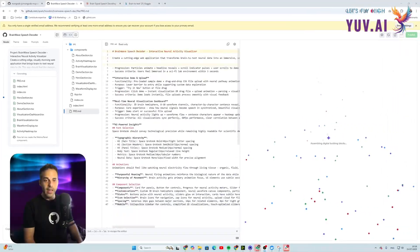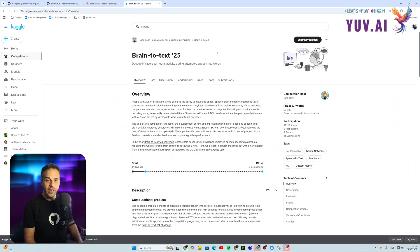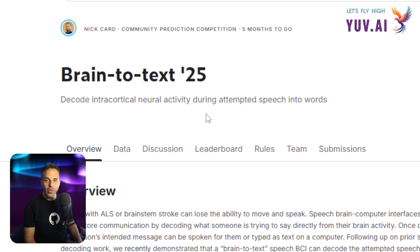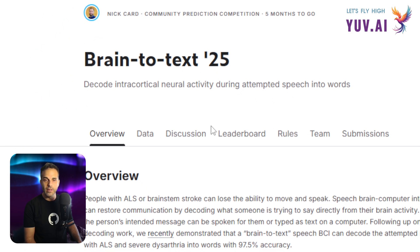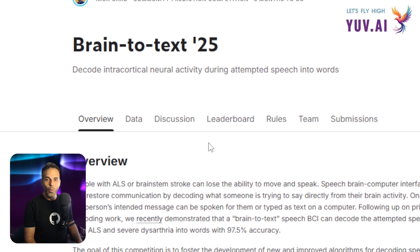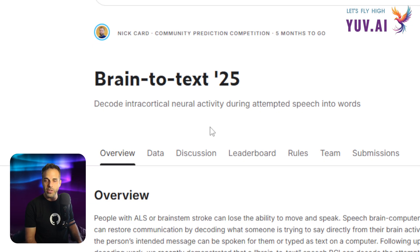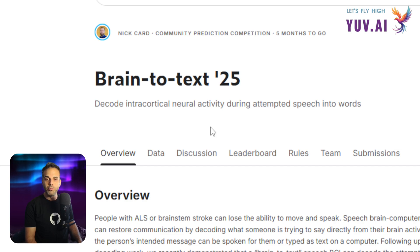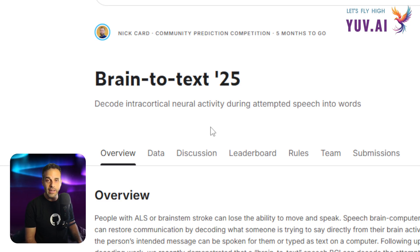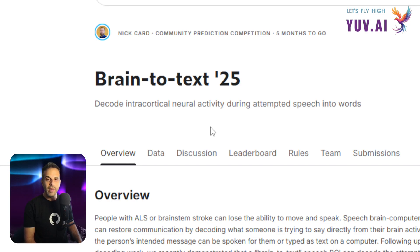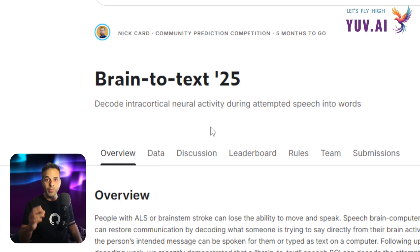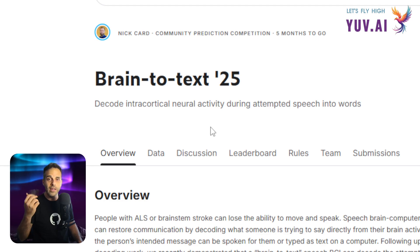I'm really into machine learning and AI. I really like the website Kaggle, which has datasets and competitions. I joined a new competition just announced recently about brain-to-text. I'm really into brain science — it's a fascinating field, and combining it with AI and LLMs could be quite mind-blowing.